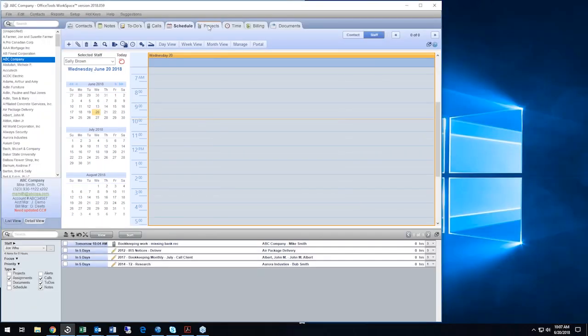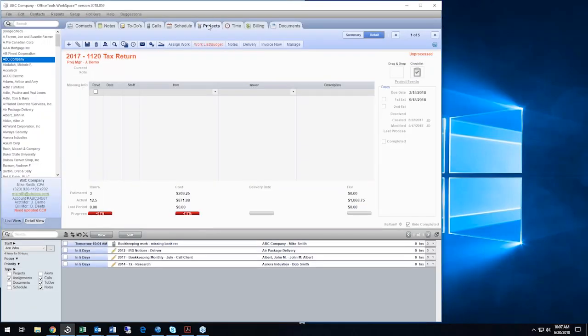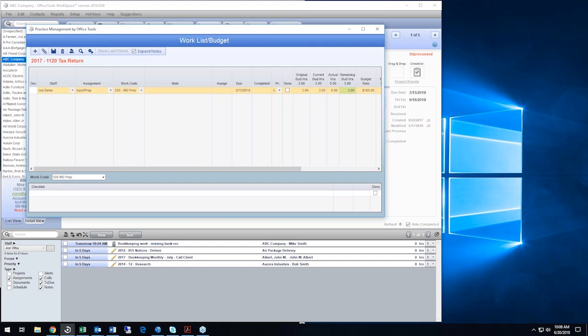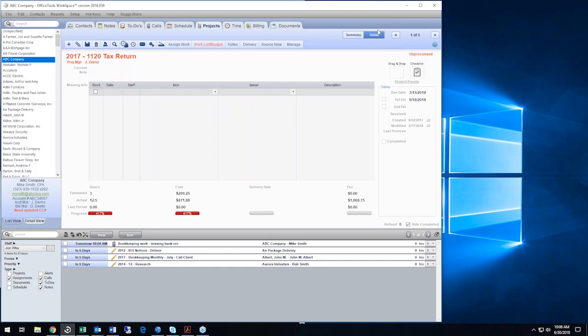Let's talk a little bit about our project tracking here. We've got our full due date monitoring system. And right now I'm looking at a 2017 1120 tax return. I can see what status it is here by this reference in the right hand corner. It's called unprocessed. So I know that no work has been done on this project. But I can see that we've done a little bit of work because someone's put in some time. So now I can come into the work list budget and say, what's going on? What do we got going on with this project? So I see that Joe Demos got an input and prep assignment. And he started that back in March, what's going on with Joe.